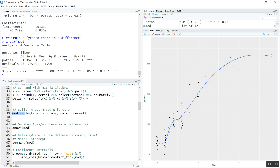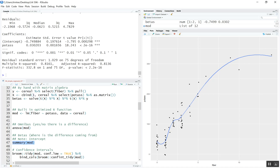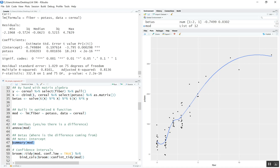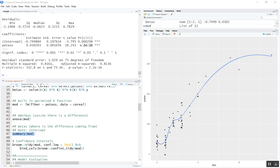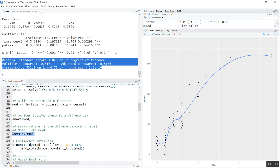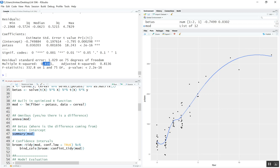Running summary on mod gives you similar information — the estimates (your Y intercept and coefficient), standard errors, T values, and P values. We can see that there is a significant influence from potassium in predicting fiber output. The omnibus model shows that this model accounts for 0.82 — so 82% of the explained variability in fiber is explained by the amount of potassium.